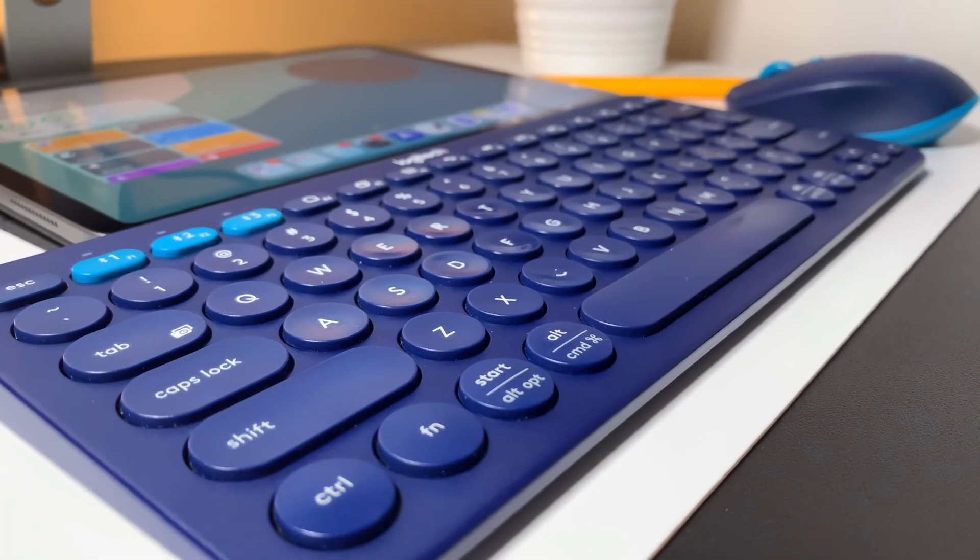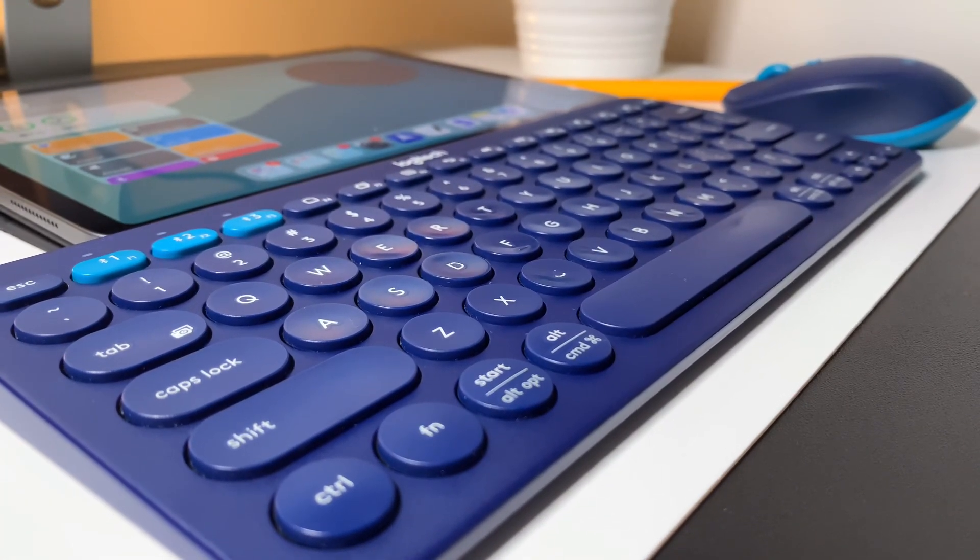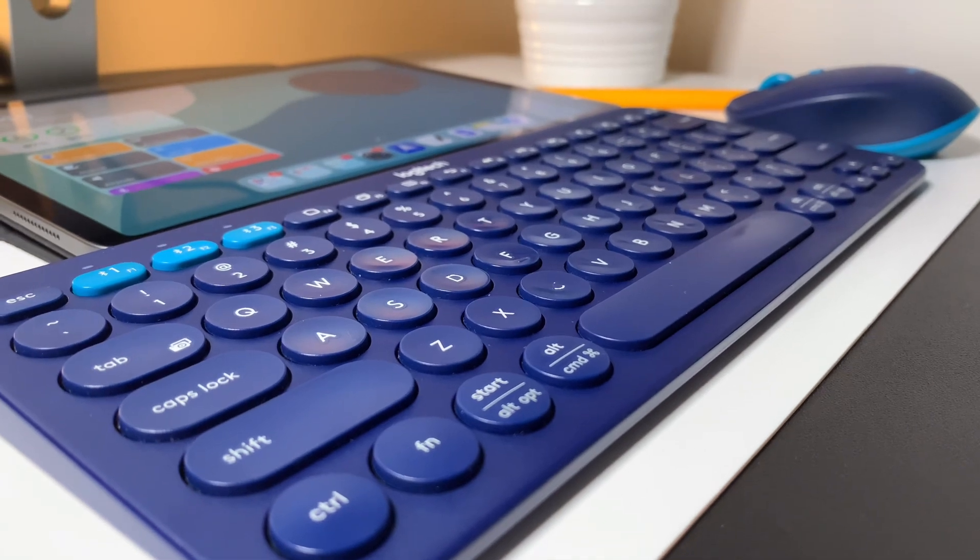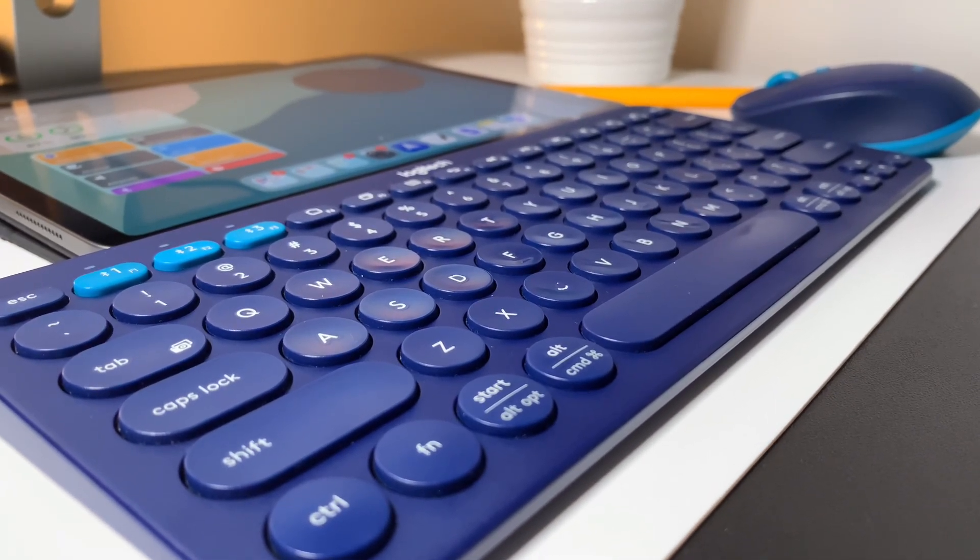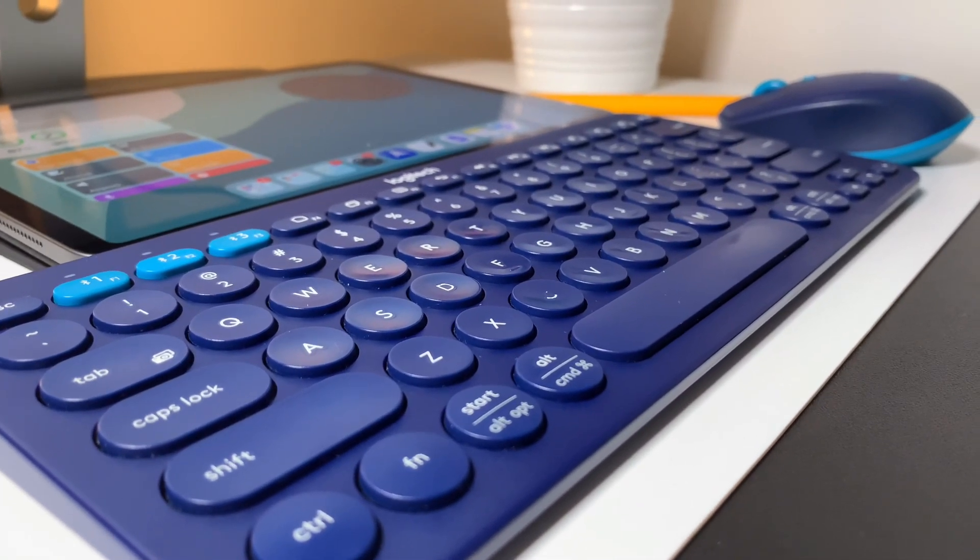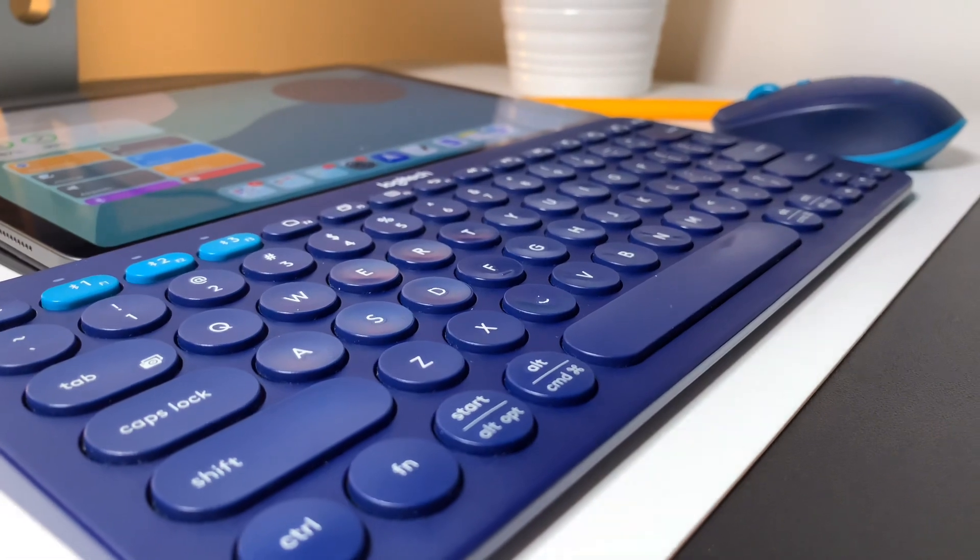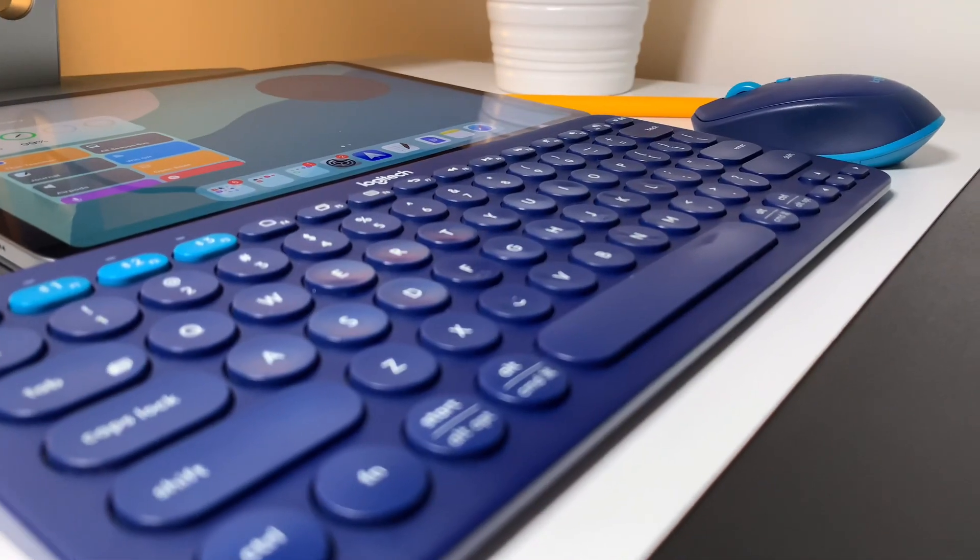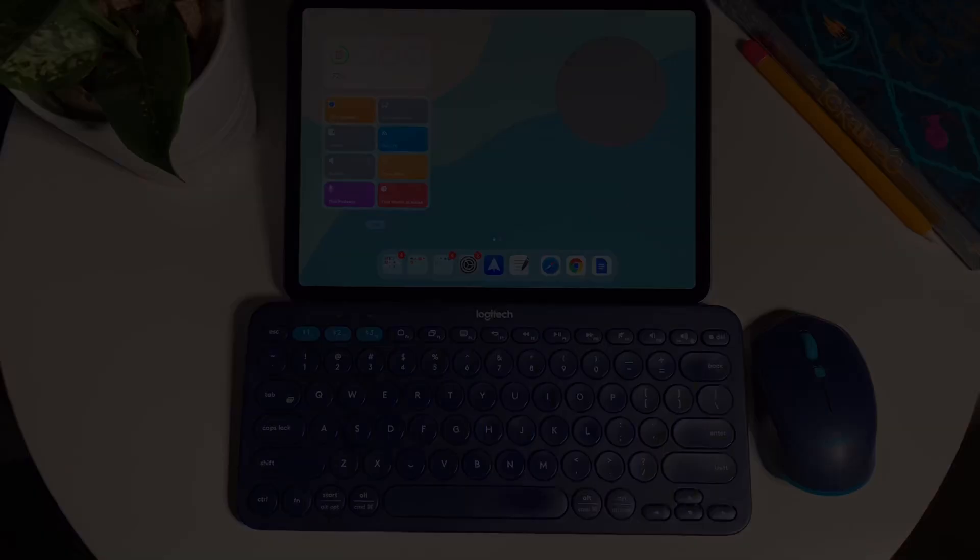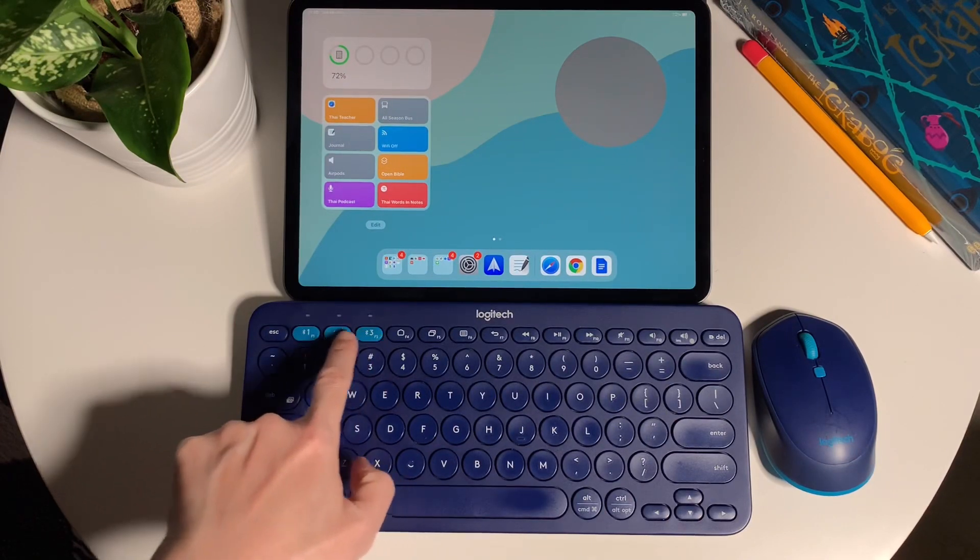Second, the function keys are not customizable when using it on the iPad. It can be customized if you use it on Windows or Mac perhaps, but you would need the Logitech Options app to do the customization.